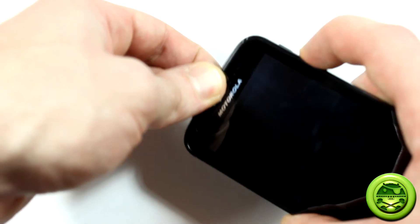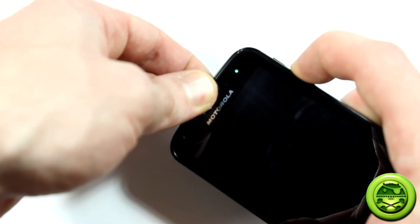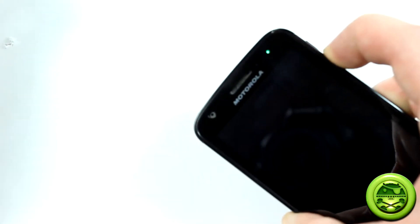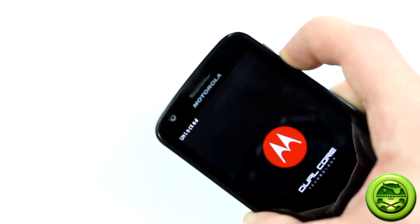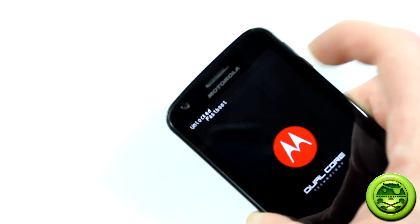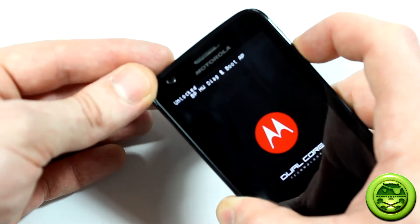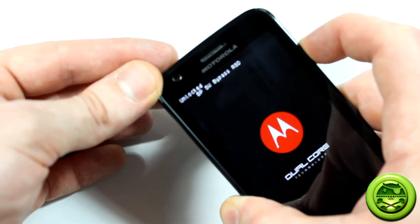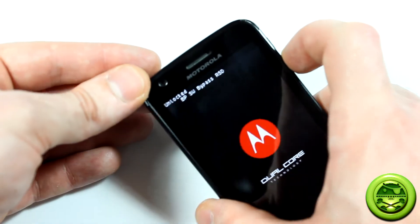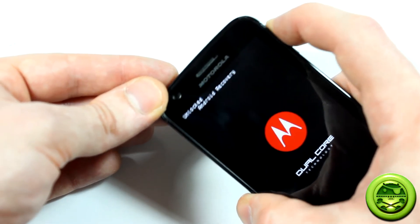Of course, power button, volume down, press and hold, wait for the green light to come on, let go of the power button, still holding volume, get down there, get into Android recovery. There it is.